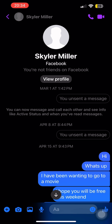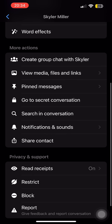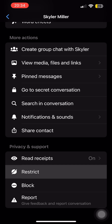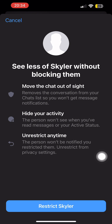So let's tap on this person's name on top, then scroll down below. If you wish to, you can tap on the restrict option. Over here you can see how you can see less of this person without blocking them. You can restrict this person and see how this feature on Messenger works.